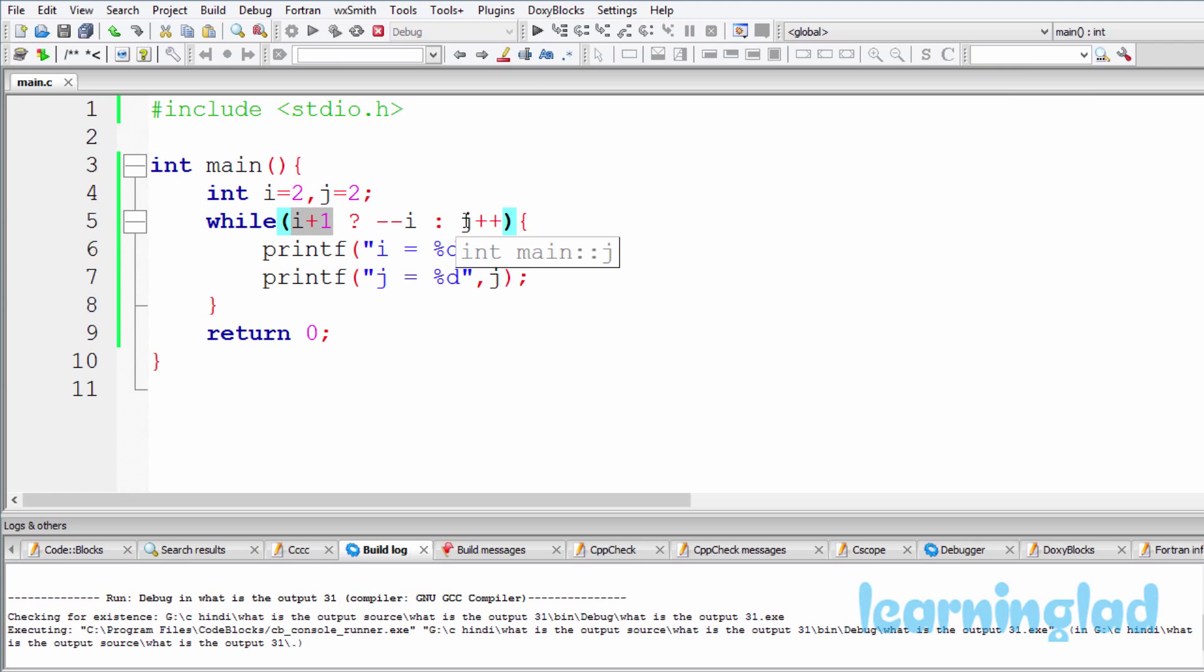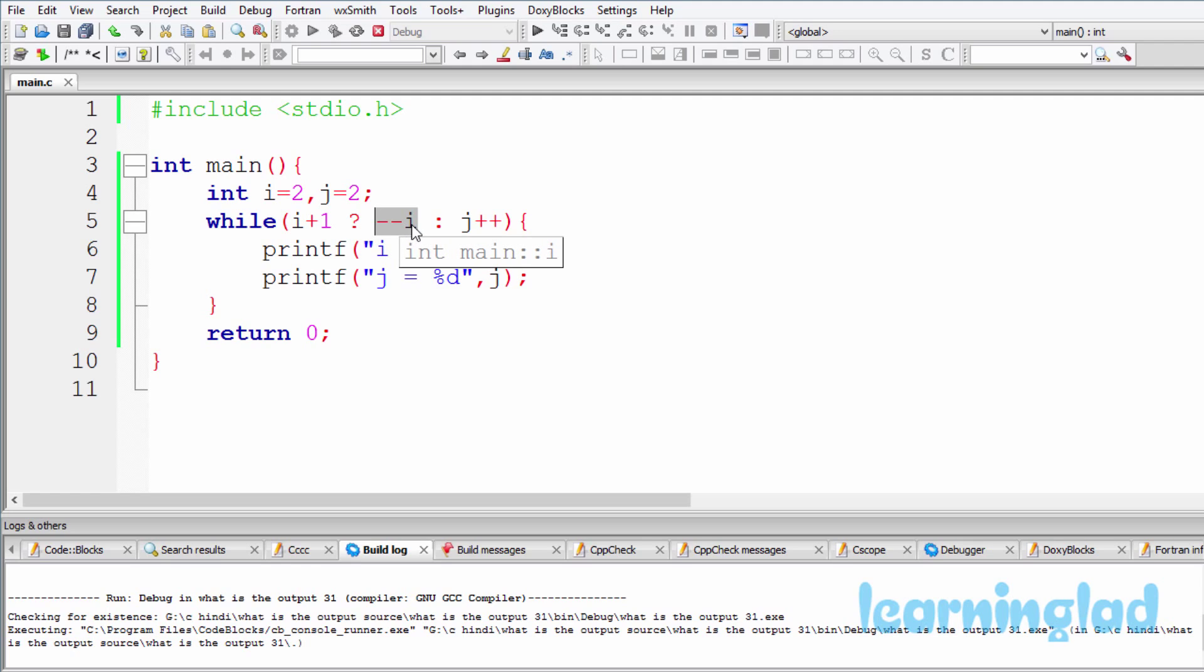So again it is true, so this one will be executed. i is containing a value of 1, so --i is gonna be 0. So this entire condition is gonna return a value of 0.